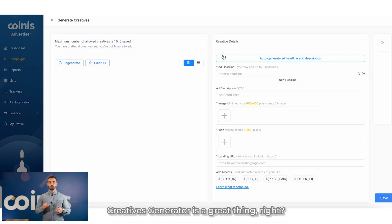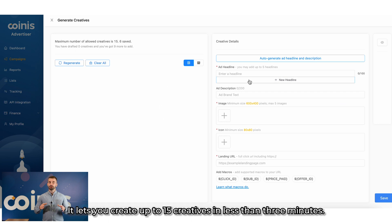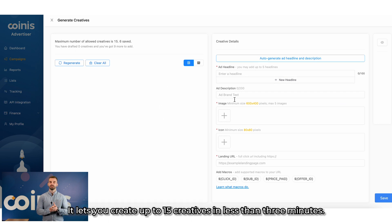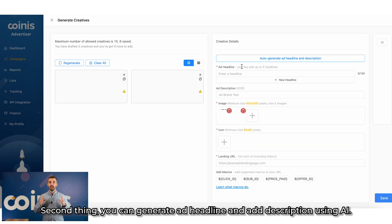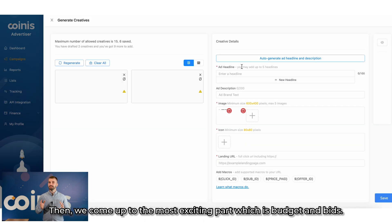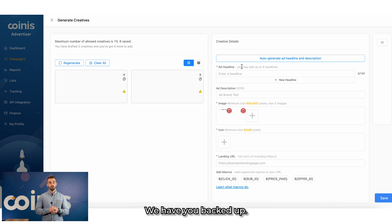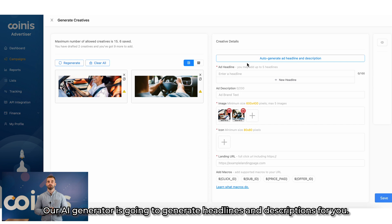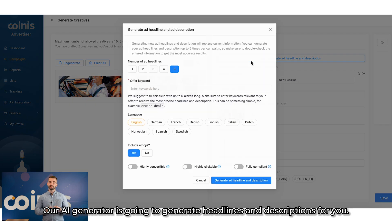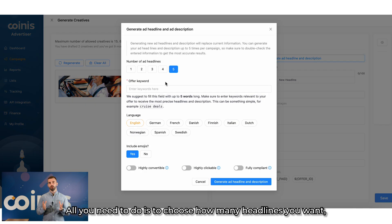Creative generator is a great thing, right? It lets you create up to 15 creatives in less than three minutes. Second thing, you can generate ad headline and ad description using AI. Let's say you don't have any new ideas about your creatives. We have you backed up. Our AI generator is going to generate headlines and description for you.